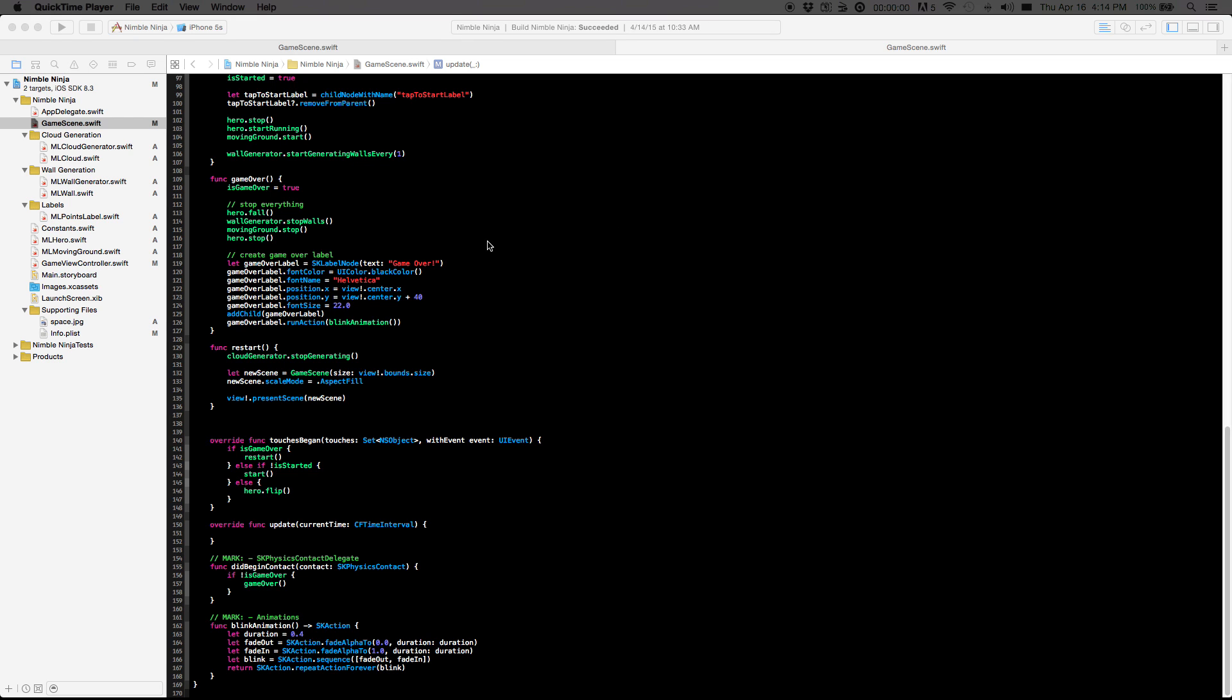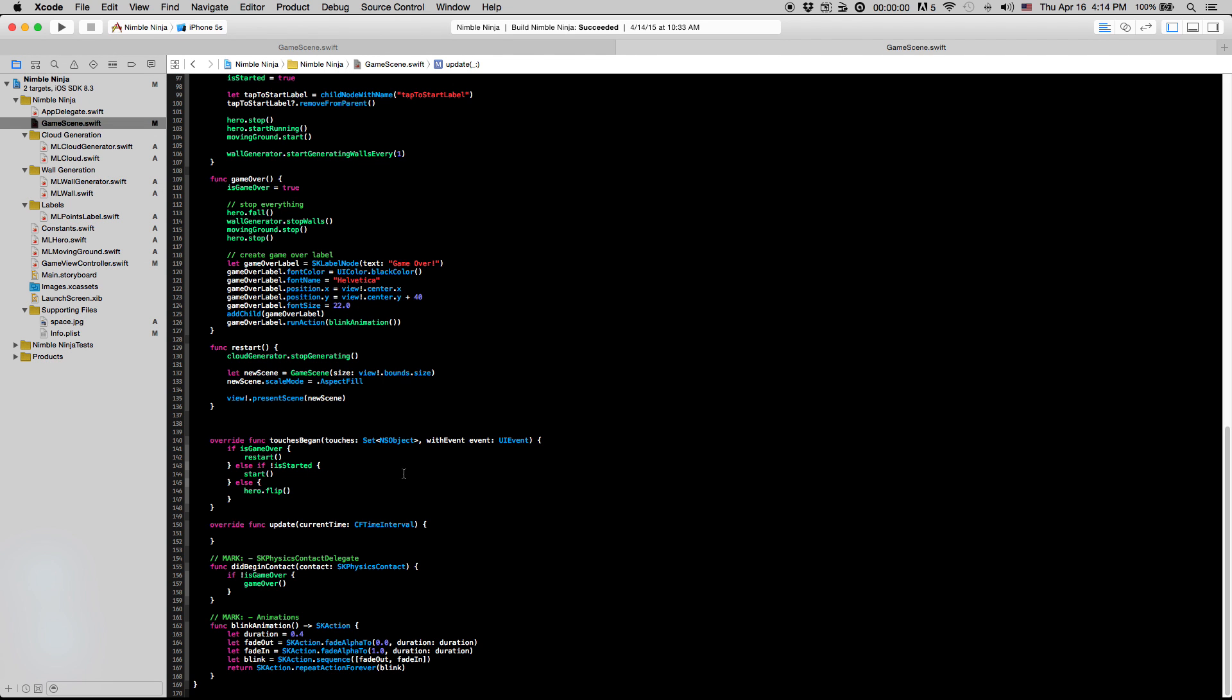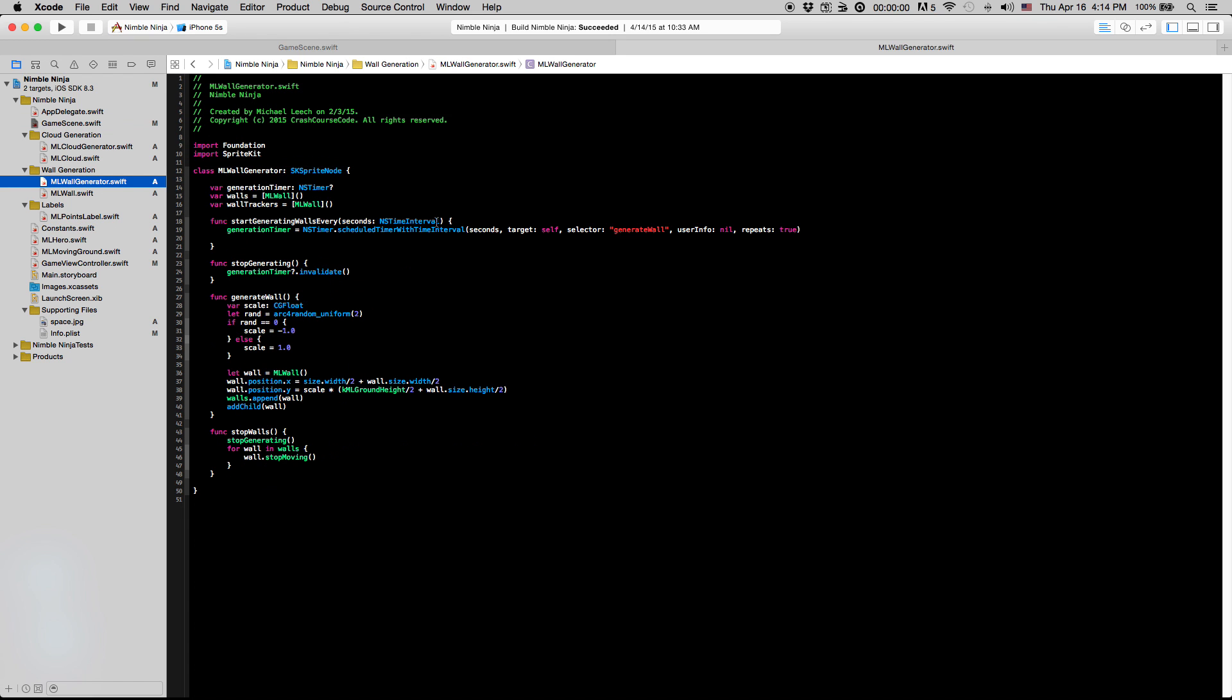Okay, what is up guys and welcome to the 16th video in this series. In this video we're actually going to get the points label incrementing as our hero runs by the walls there. So to start, let's go into our MLWallGenerator class.